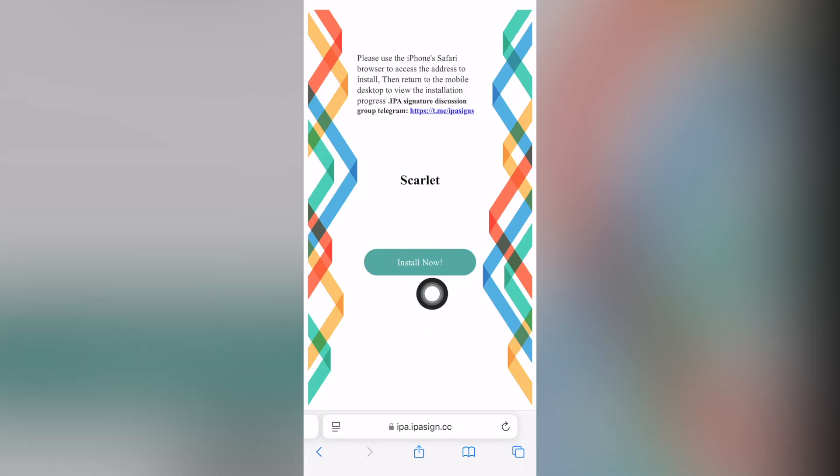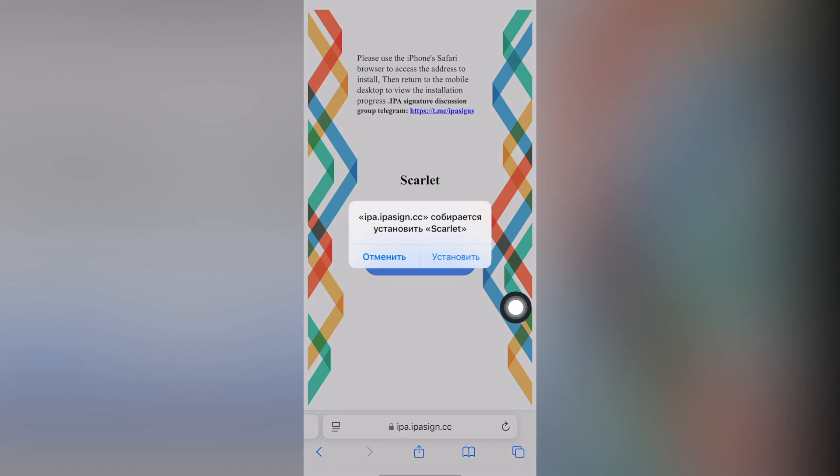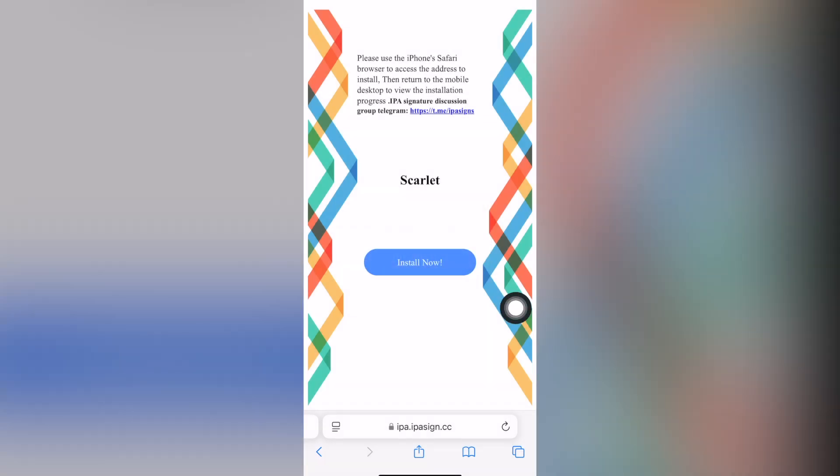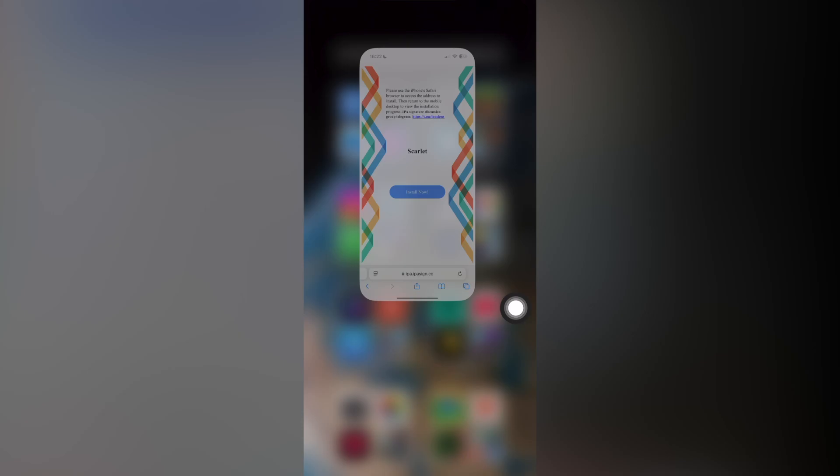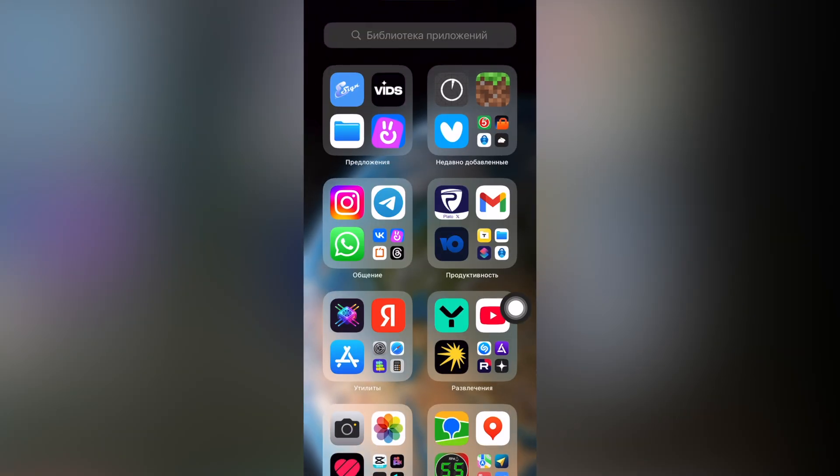Click on the install now button. A push notification will appear where it's important to click install and it will start installing Scarlet on your iPhone. The icon will be white at first but once Scarlet is installed the icon will change.